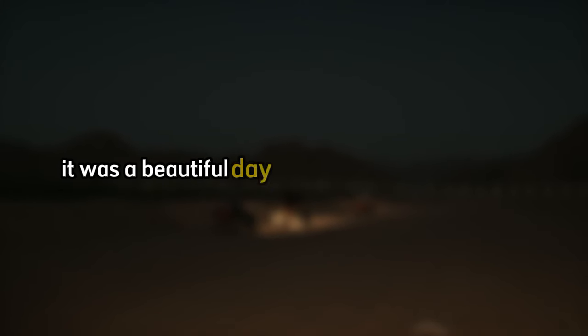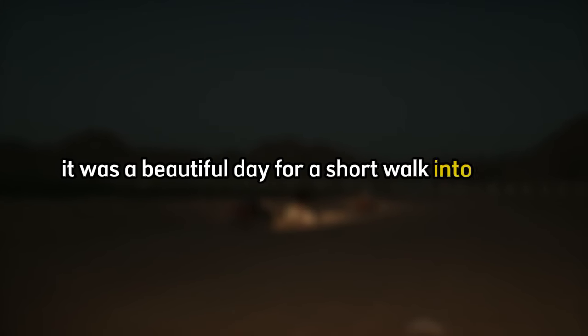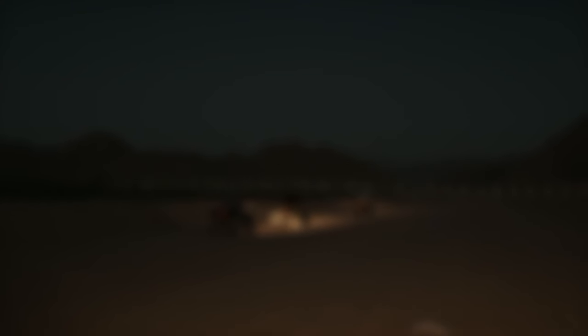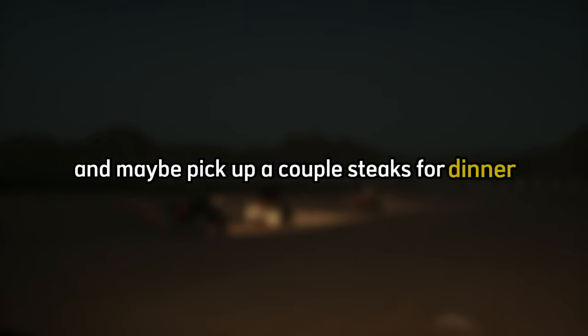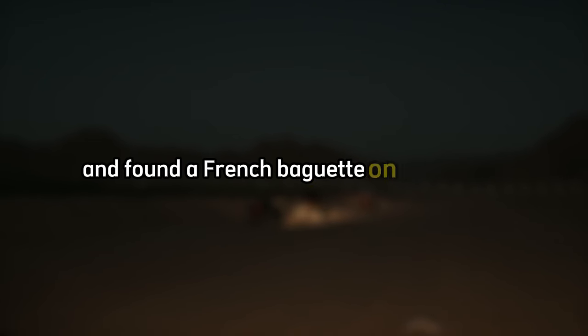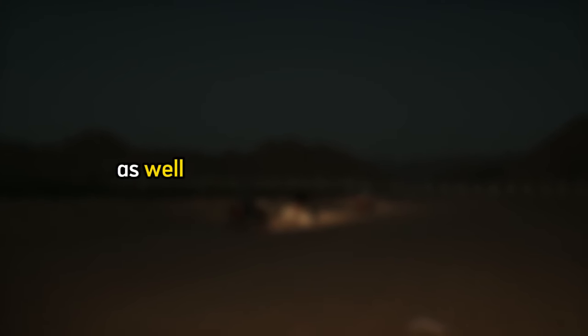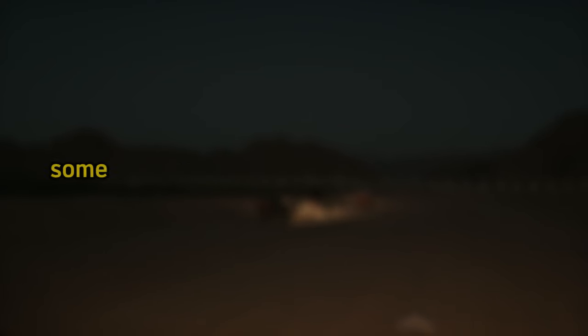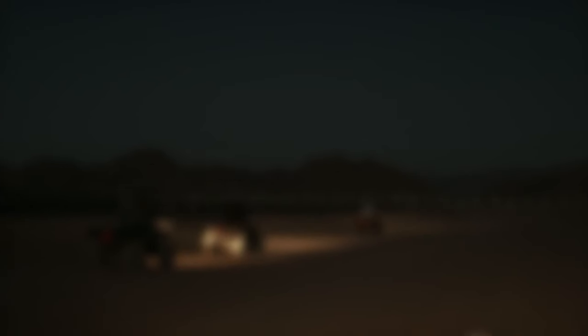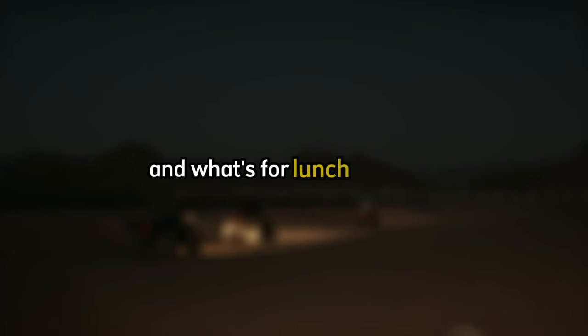It was a beautiful day for a short walk into town. The Friday farmer's market was in full swing with stalls selling vegetables, meats, cheeses, baked goods, handmade goods, and art. Everything looks so appetizing. He should get a baguette and some cheese to snack on and maybe pick up a couple steaks for dinner. John went from counter to counter and found a French baguette on sourdough and then bought a head of his favorite goat's milk cheddar cheese. His wife loves brie, so he picked up some goat milk brie as well, then some nice ribeye steaks, some mushrooms and a bag of tiny seed potatoes.